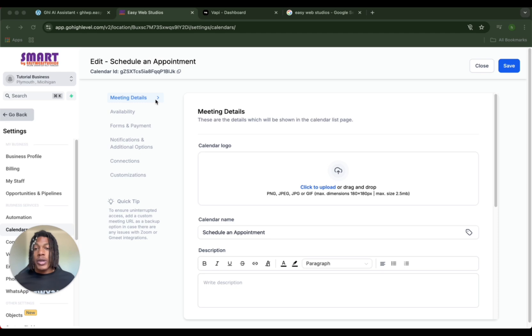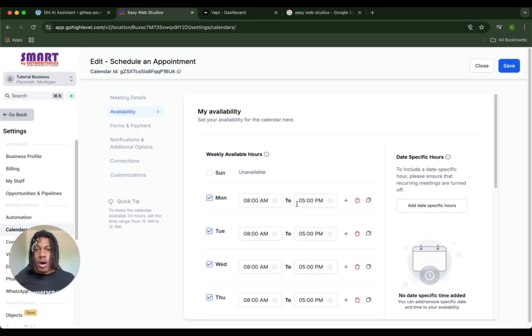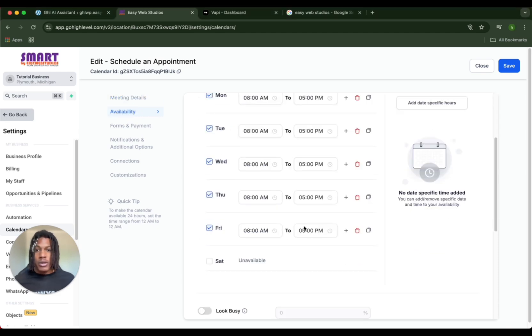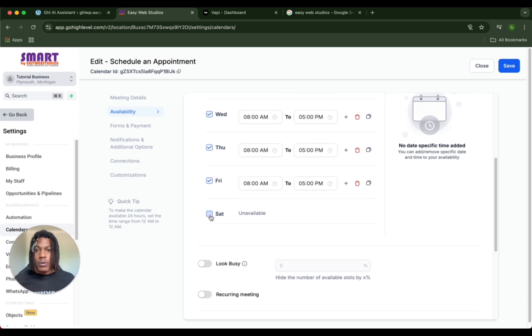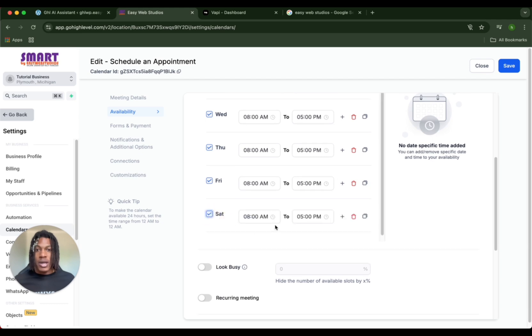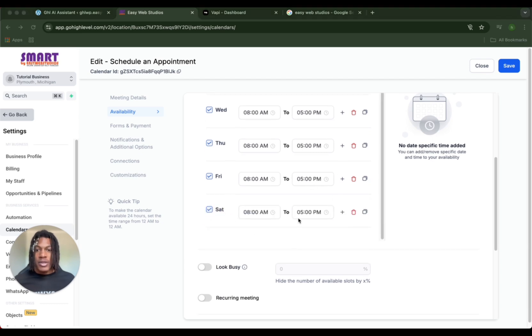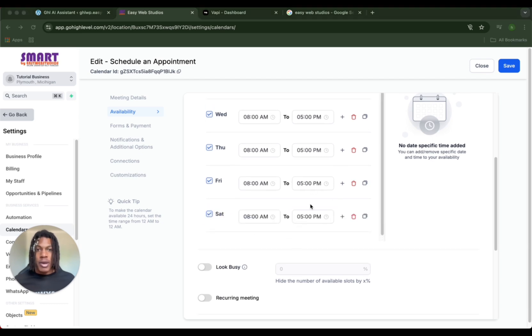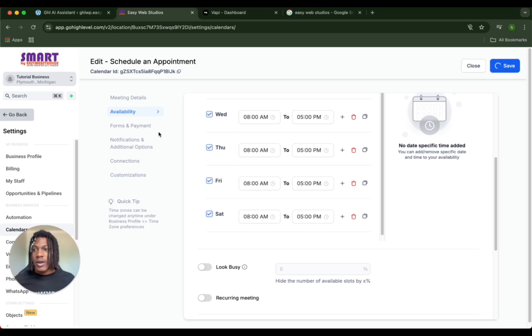We use snapshots, and a snapshot just means it has everything already created inside it. For the purpose of this example, we're going to use the schedule appointment snapshot. Let's go to edit calendar. Here you can adjust a bunch of stuff like meeting details. Right now we're going to check our availability.